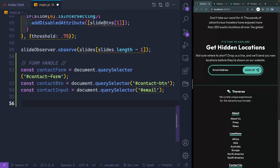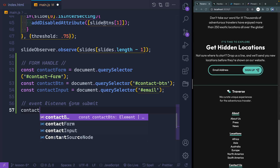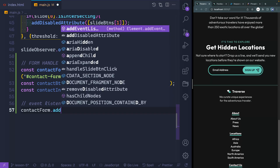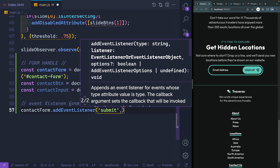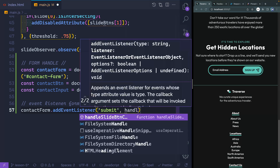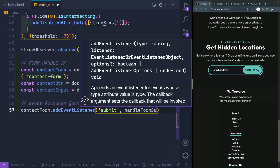So let's go ahead and first of all write an event listener, and we'll do it for the form submit. So the contact form — what we want to do is add an event listener, and we're listening for the event of submit. Now submit will handle any clicks on the buttons, anytime you hit enter when you're in the form and you're submitting it that way. So it'll handle all of those. That's why we're going to do that. We'll pass it to something called handleFormSubmit.